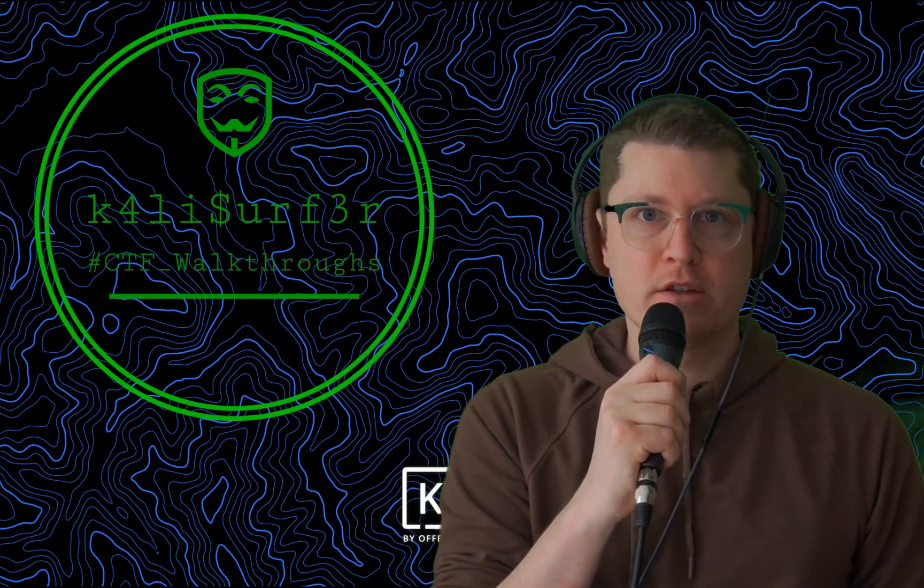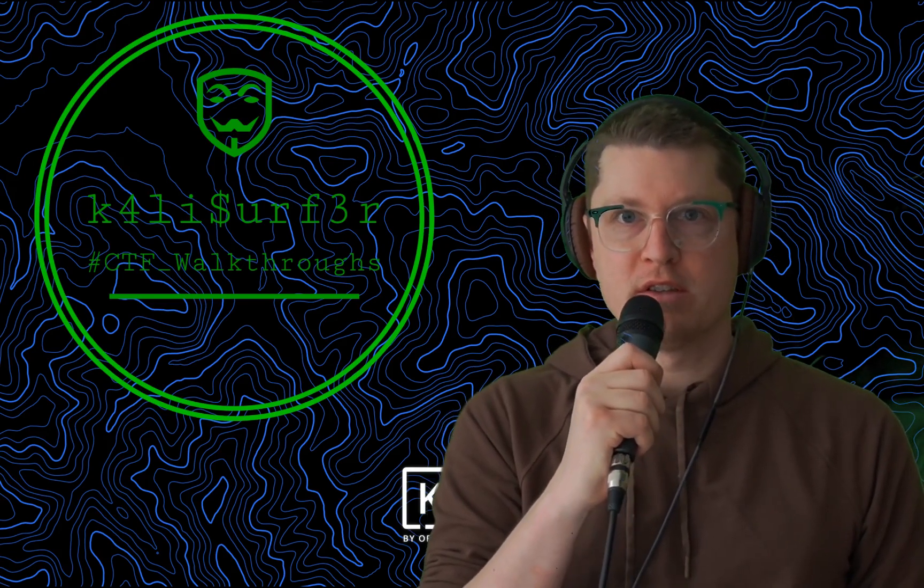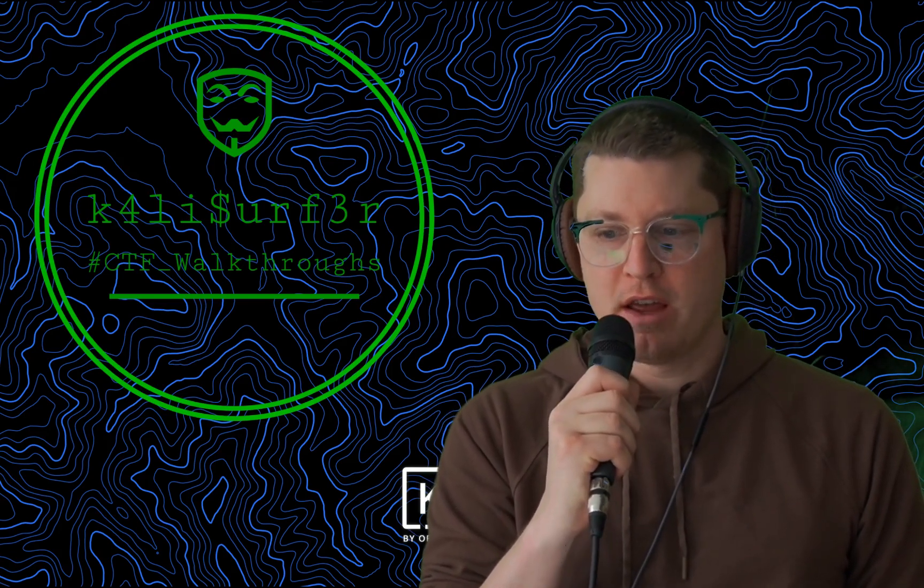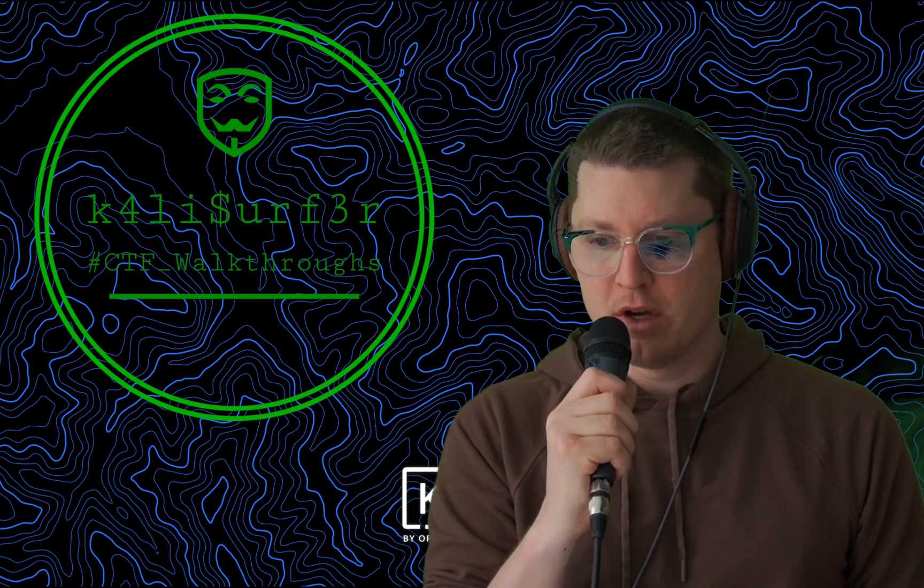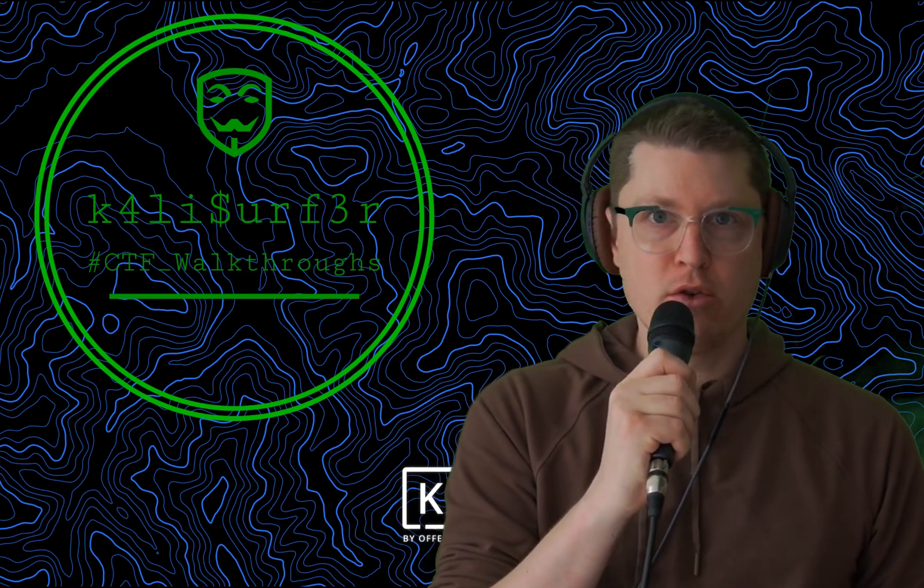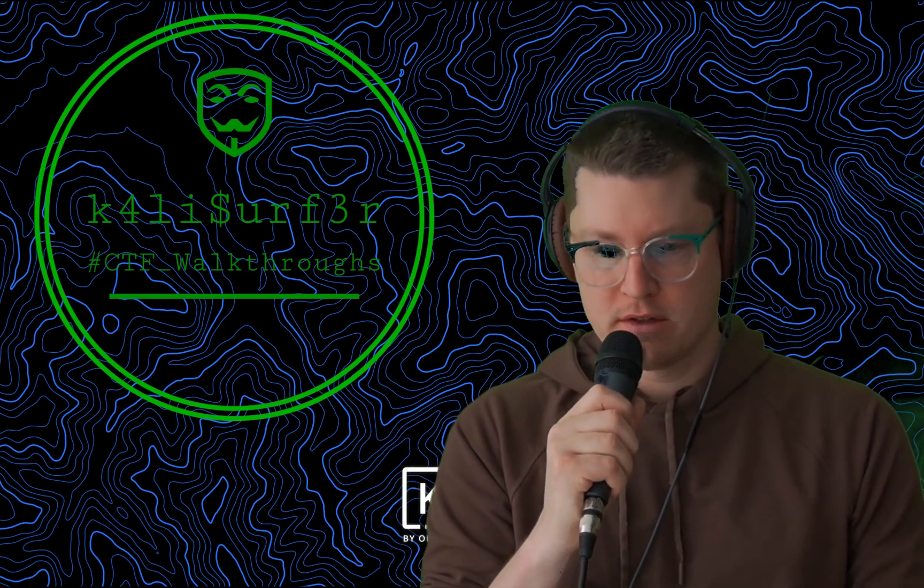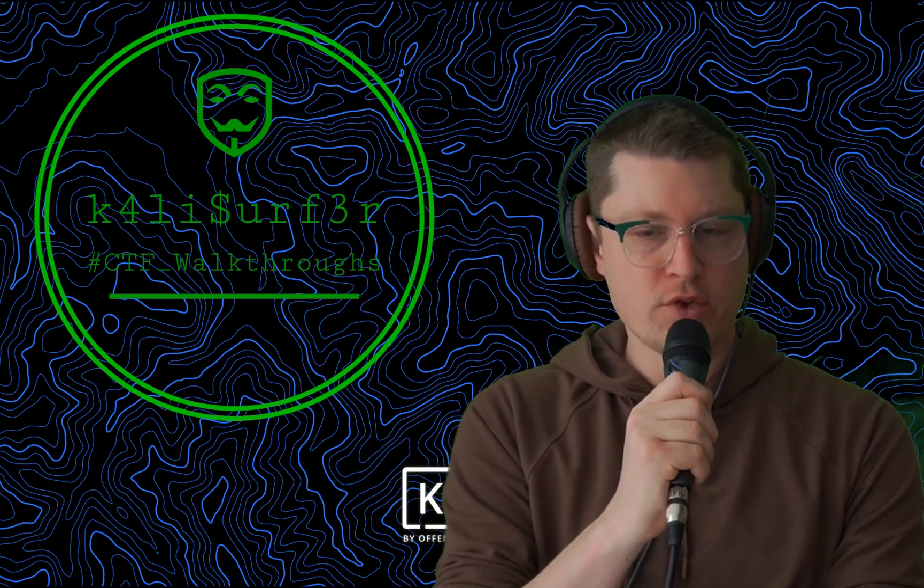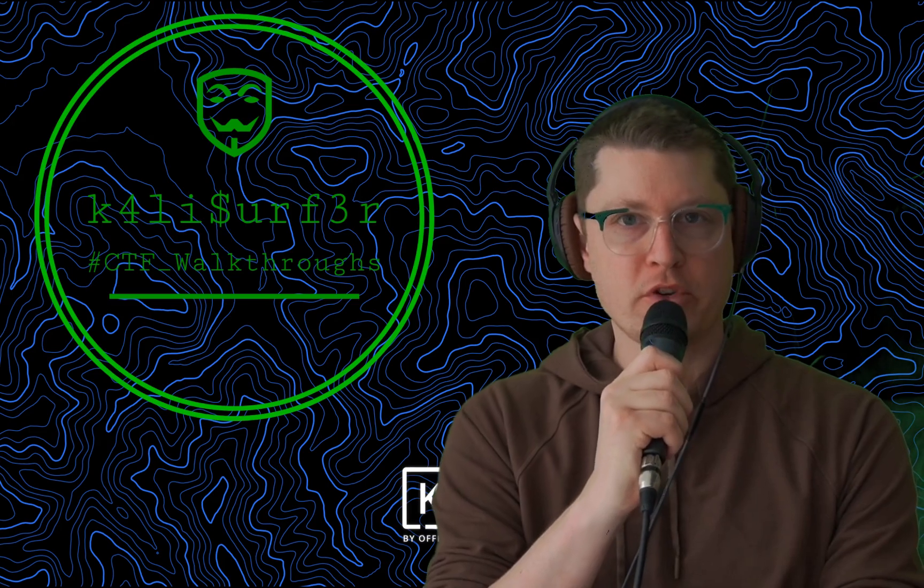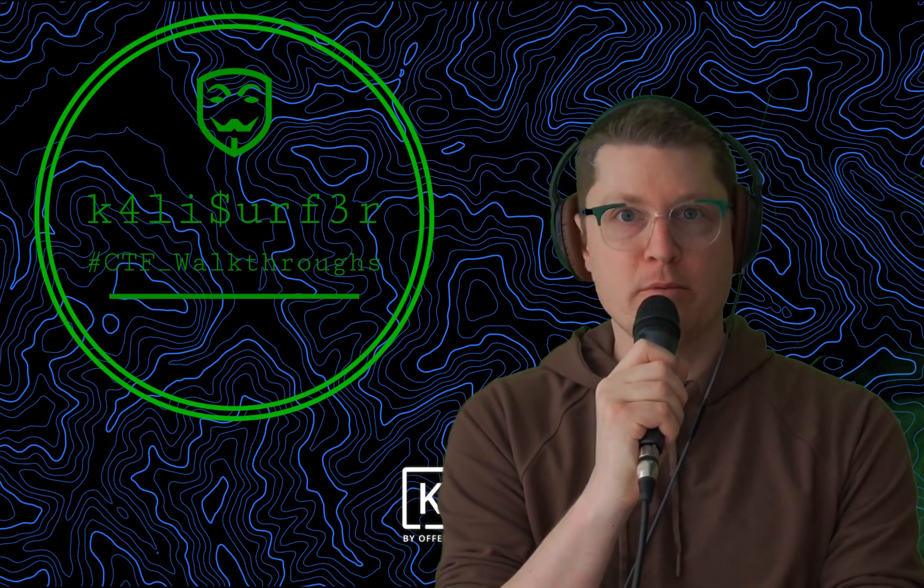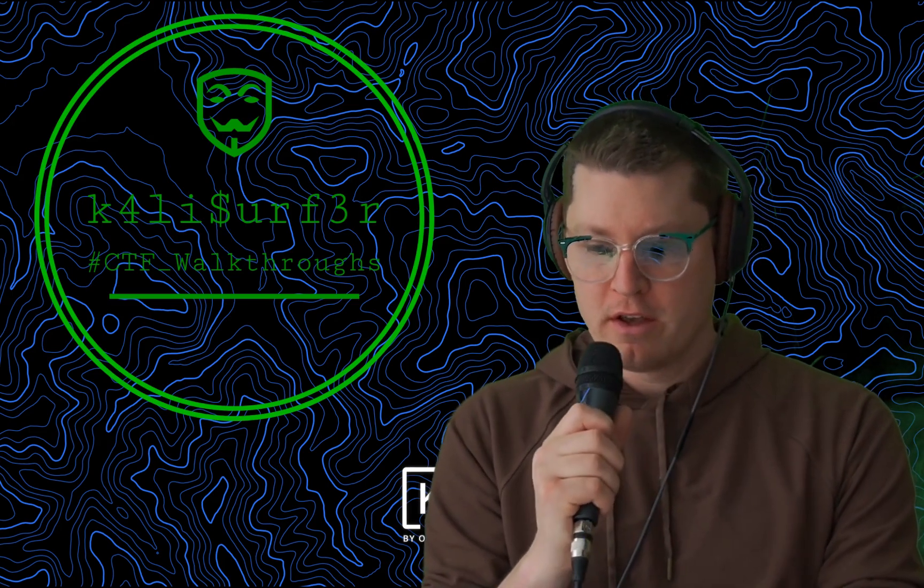And welcome back. I'm Kali Surfer and this is CTF Walkthroughs. Today we're going to attack a new walkthrough here. This is titled Eavesdropper. It's from TryHackMe and it's rated Medium for Difficulty.